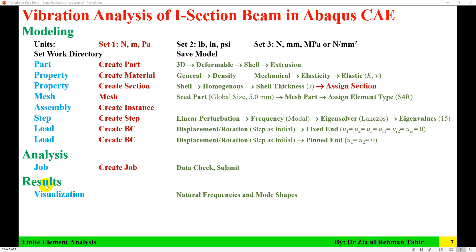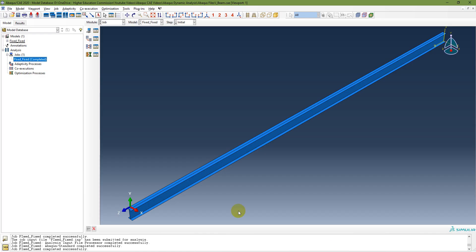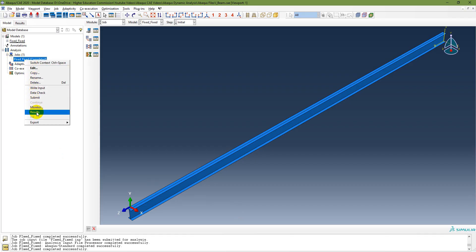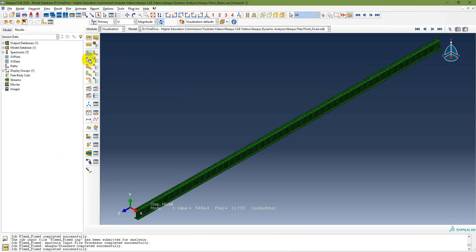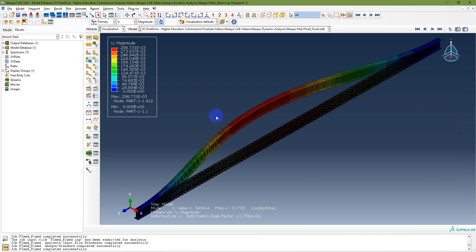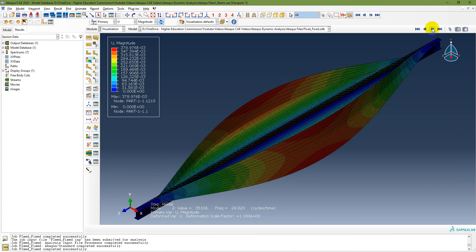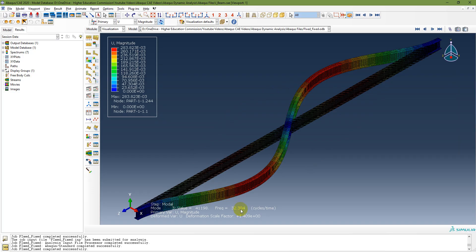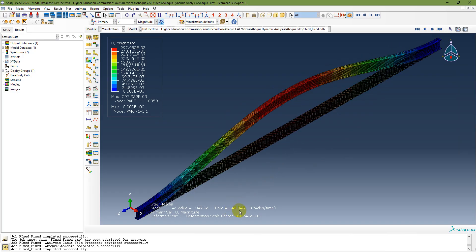In the Results module, visualize the deformed shape and measure frequency and mode shapes. Right-click on the job and go to Results. You can view the deformed shape or both deformed and undeformed. The first mode shape has a frequency of 11.733, the second mode shape is 29.82, the third mode shape is 32.304, and the fourth mode shape is 46.35.